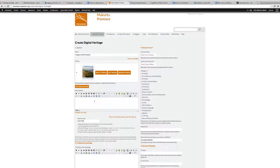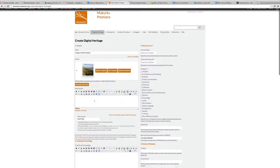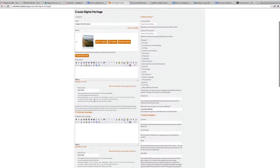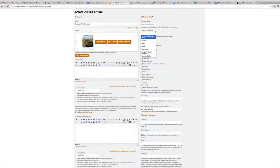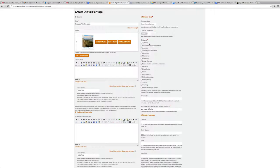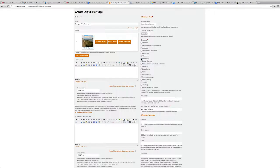Typically for the description, I would write a provenance or anything that you'd like for the description. Place a cultural protocol on your collection - I'm going to make this collection public. And I'm also going to select the category of collection. Now, it's very important that you select the category of collection only on the collection Digital Heritage item, and not on the individual items within that collection.